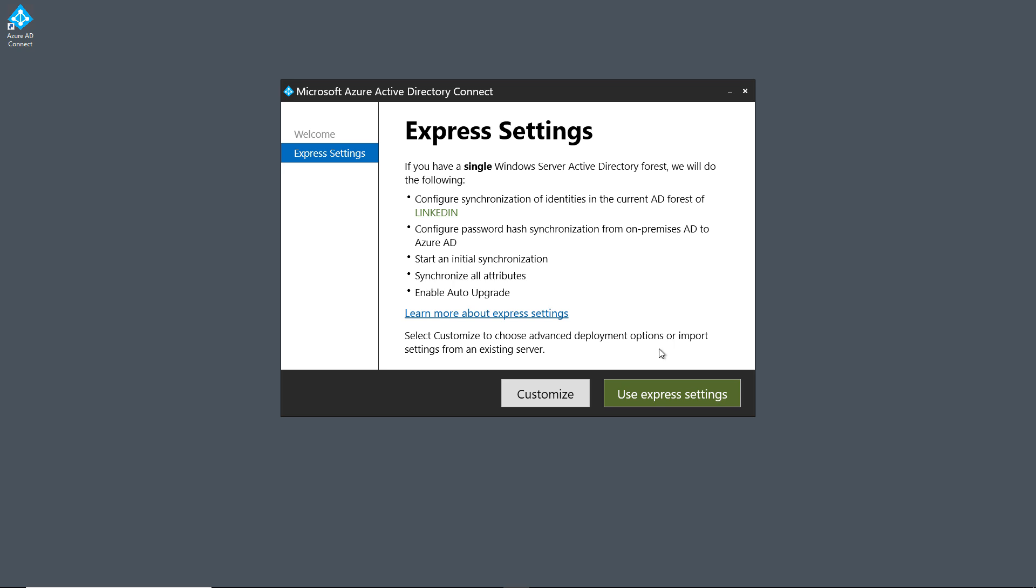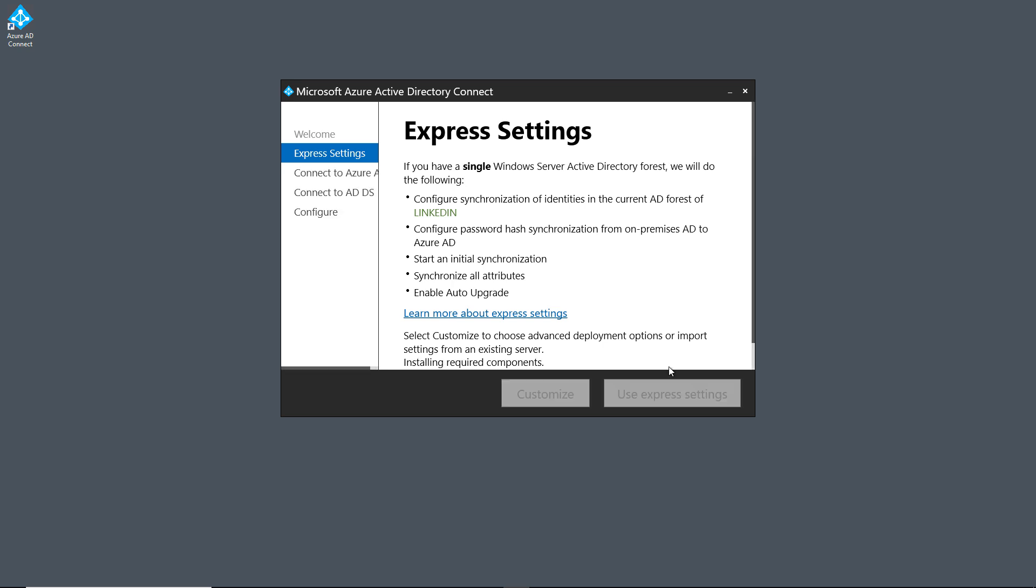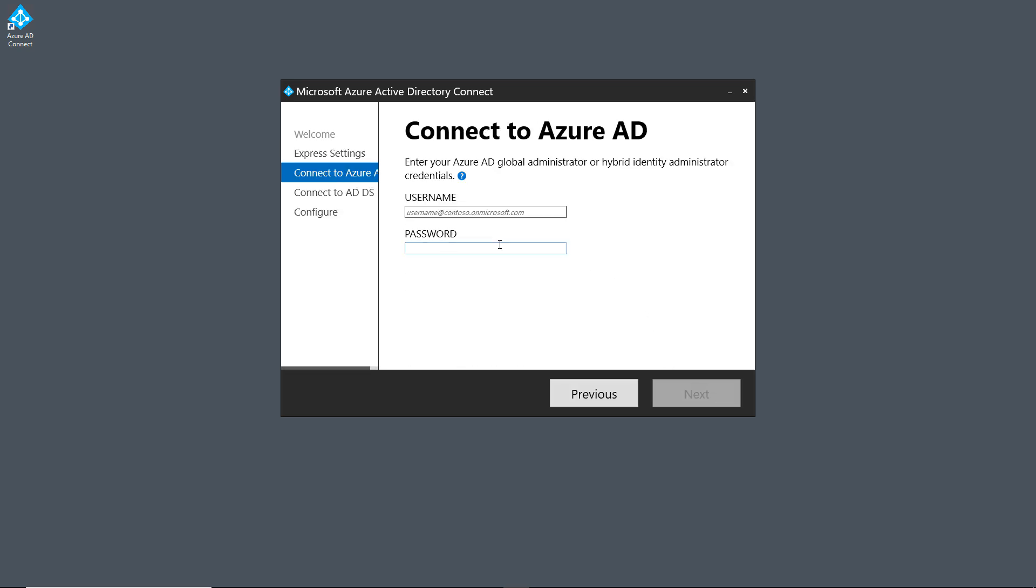And typically, I like to use the Express settings. You can go ahead and choose the Customize if you'd like, but Express usually works just fine.